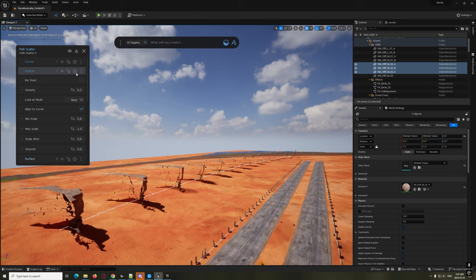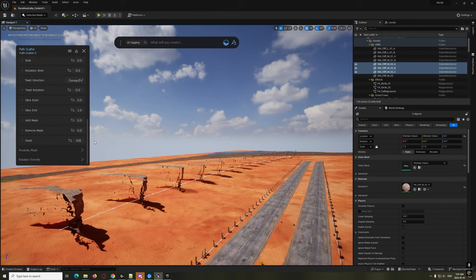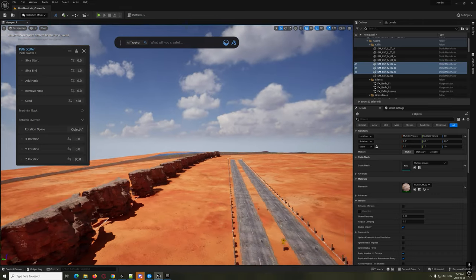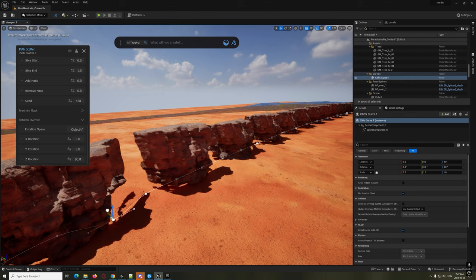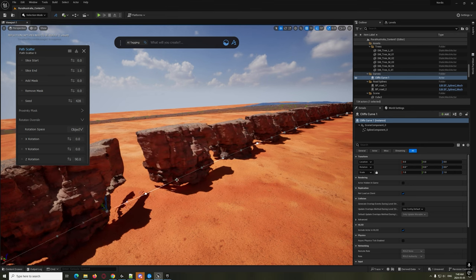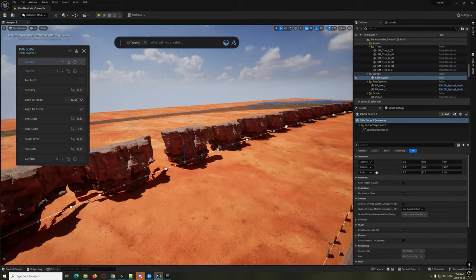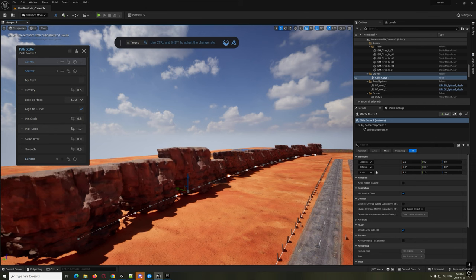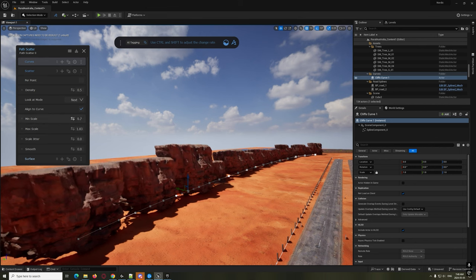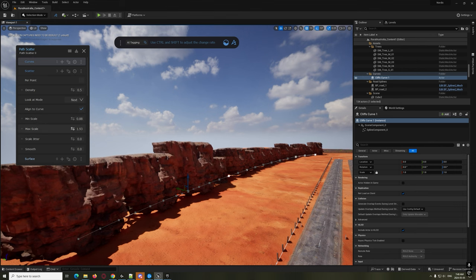We're going to play with some settings to get the functionality we need. First, they're rotated, so we fix the rotation - scroll down to Rotation Override, and we're going to do Z only, put that to 90 degrees. Now they're looking the way we want. What's nice is when you grab the curve and move the points, things start moving in the direction you want. Now let's play with the scale and density to get some random variation.